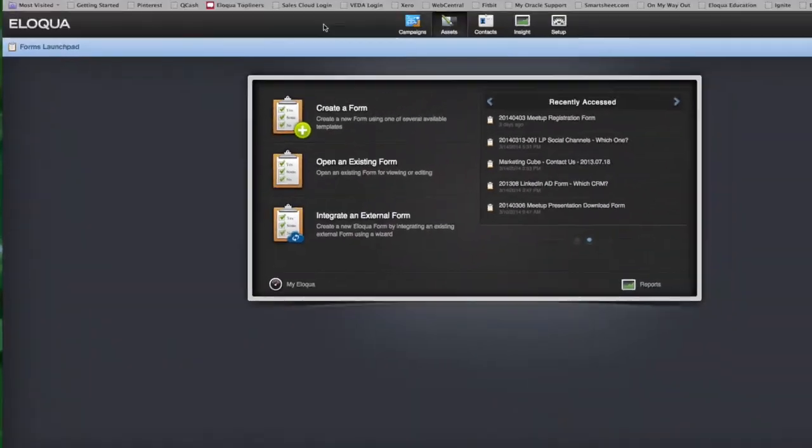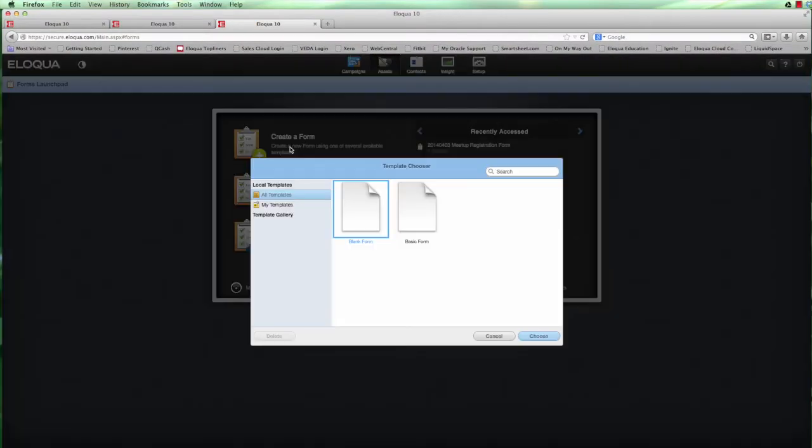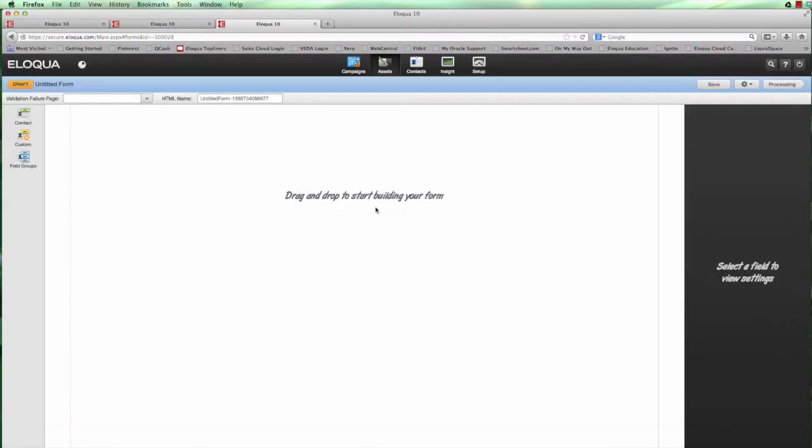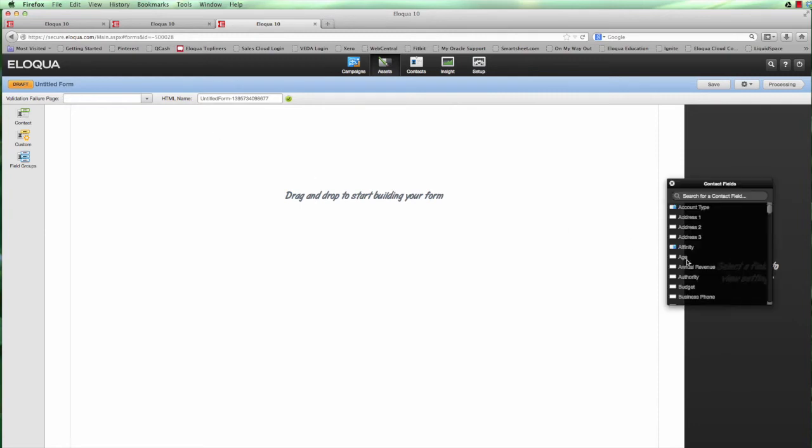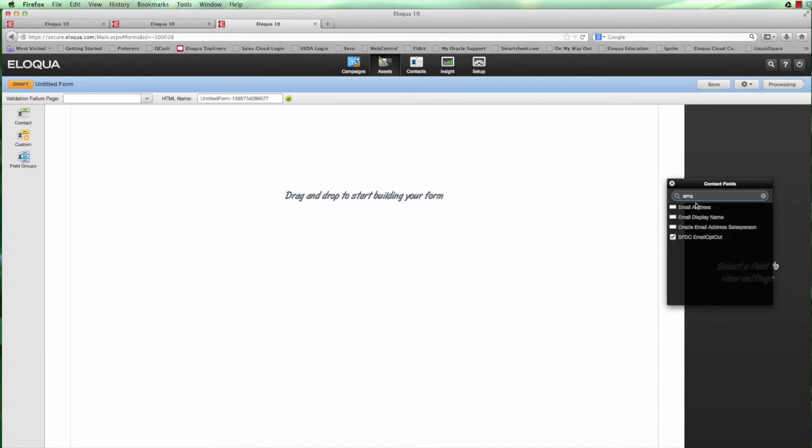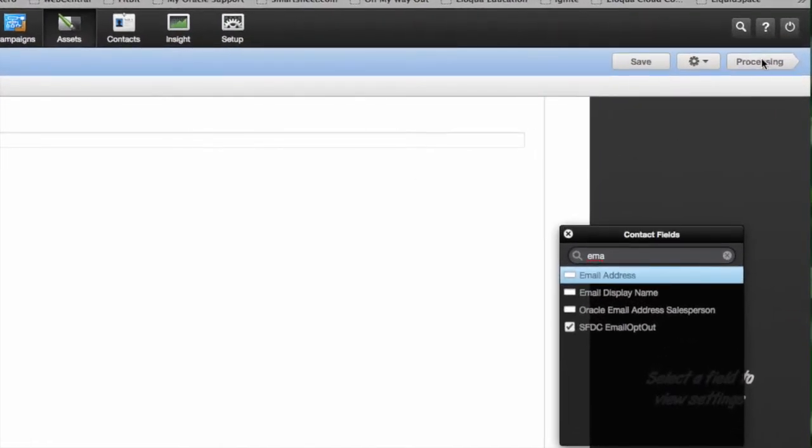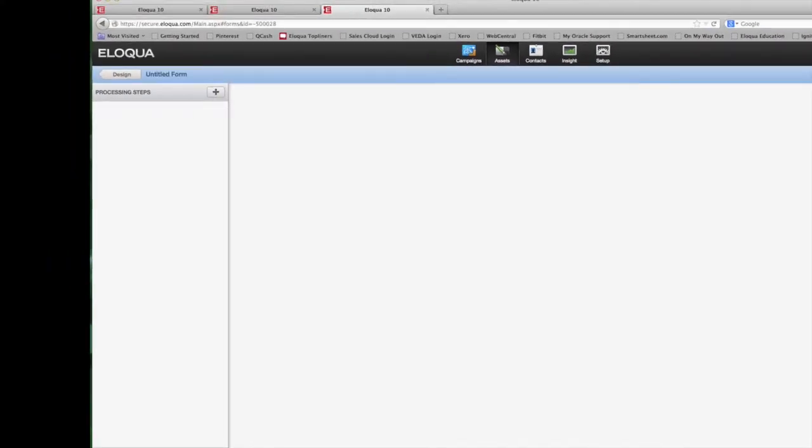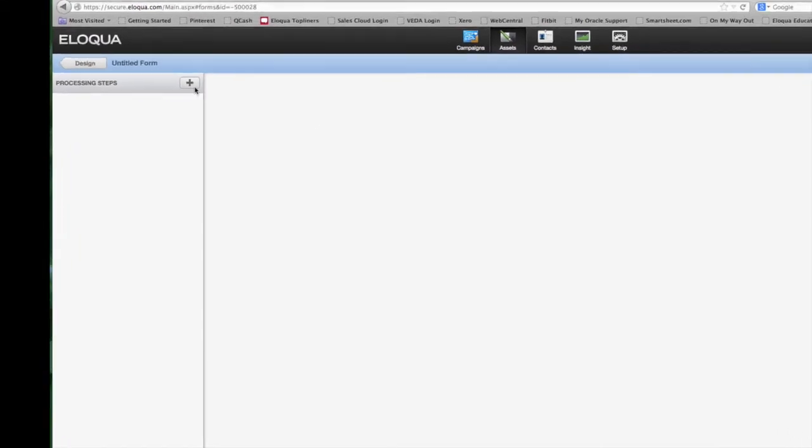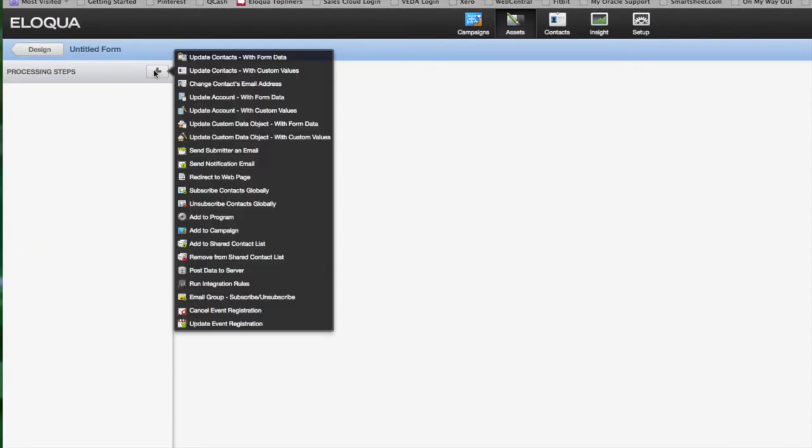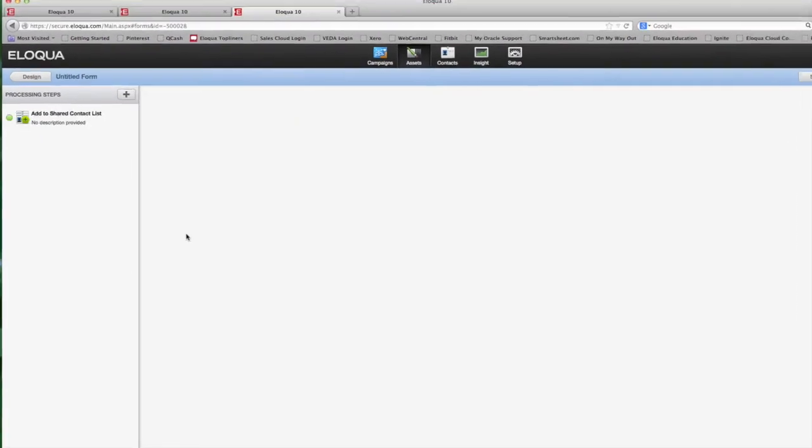The easiest way to do that is when you're creating a form. For instance we'll just take a very basic form and I probably should put at least one thing in there, so we'll just grab the email address as the example for this exercise. When we then go to the form processing steps, at the back here you'll see there are a number of options. One thing that you can do is drop an individual into a shared contact list. You'll see that option right here.